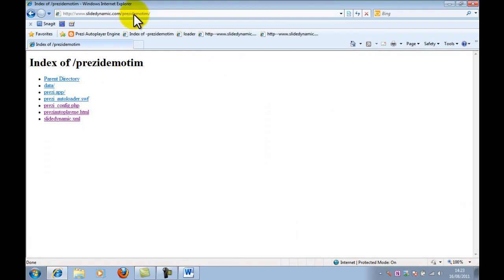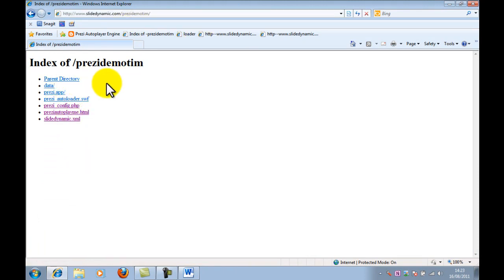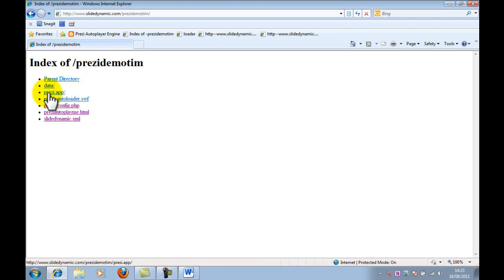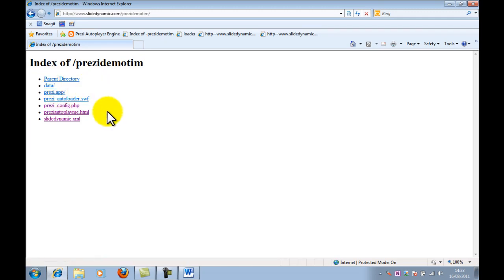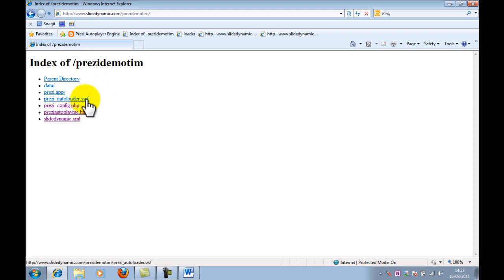So, I've exposed the directory on my web server here. You obviously wouldn't do that. But you'll see here the data folder that I uploaded and the Prezi.app folder. These were the two folders that were in the downloaded Prezi. And then there are four additional files that we've created.